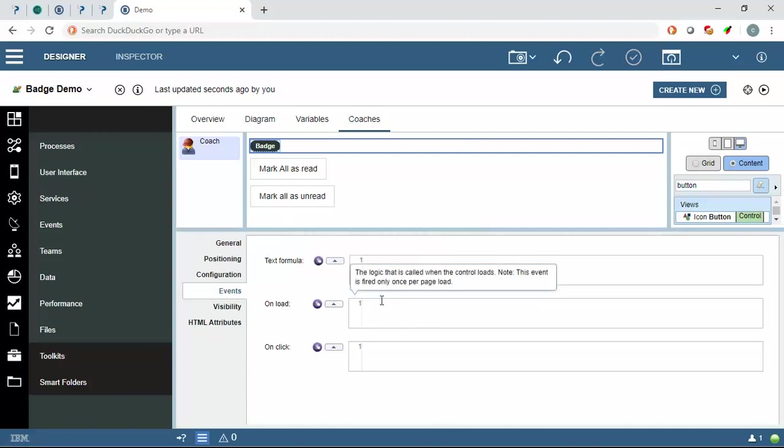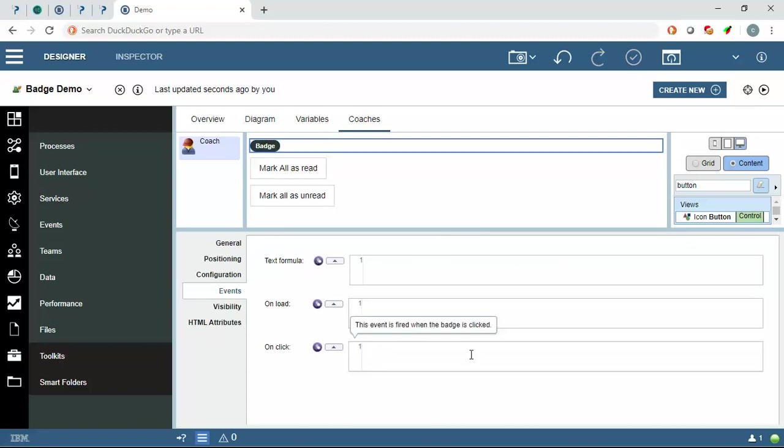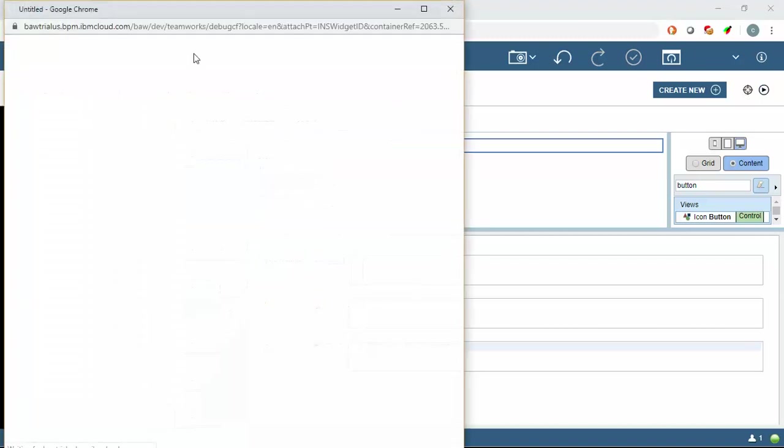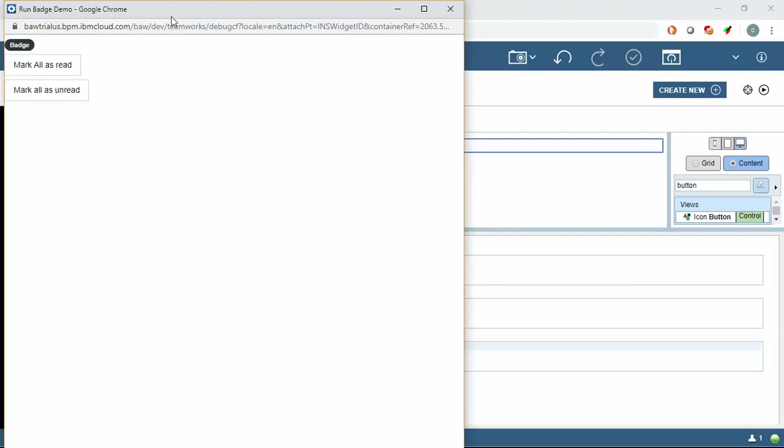So let's go to it, on click me dot set text next, it will say no notification. So zero new messages, ten new messages, if I click on this it is saying no notification.